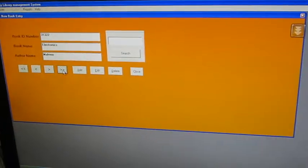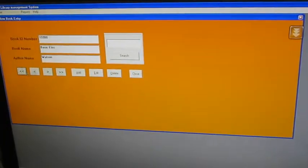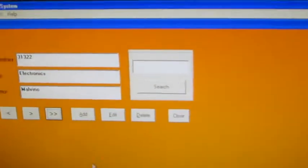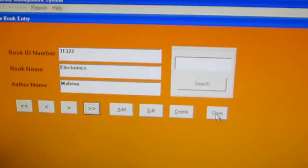Right? Now you can see that record is added here. Okay. Close.